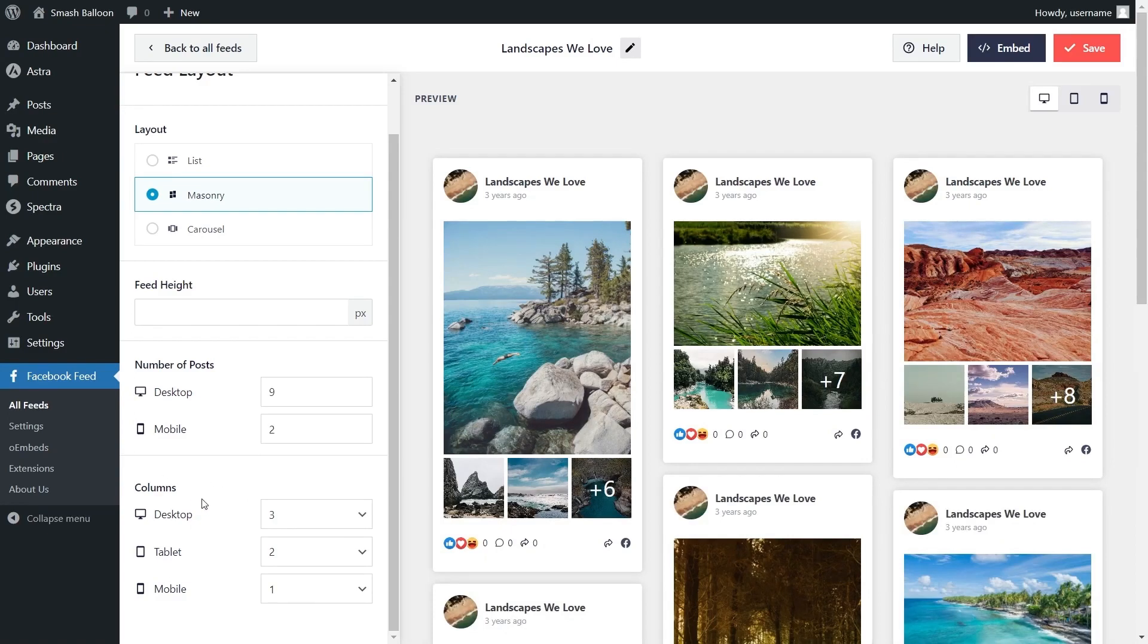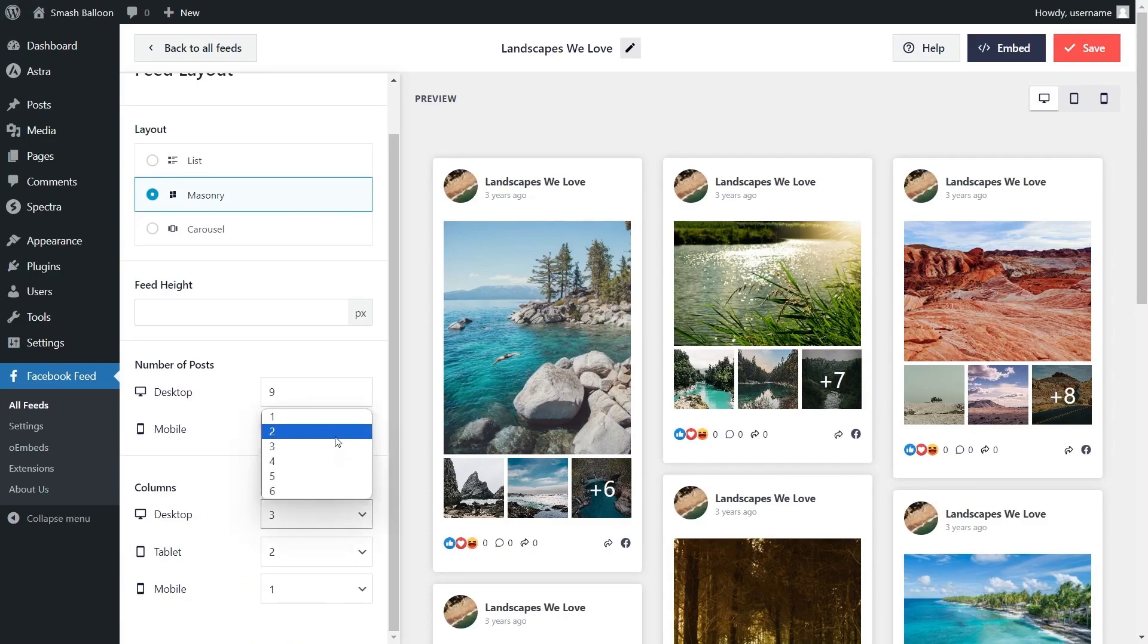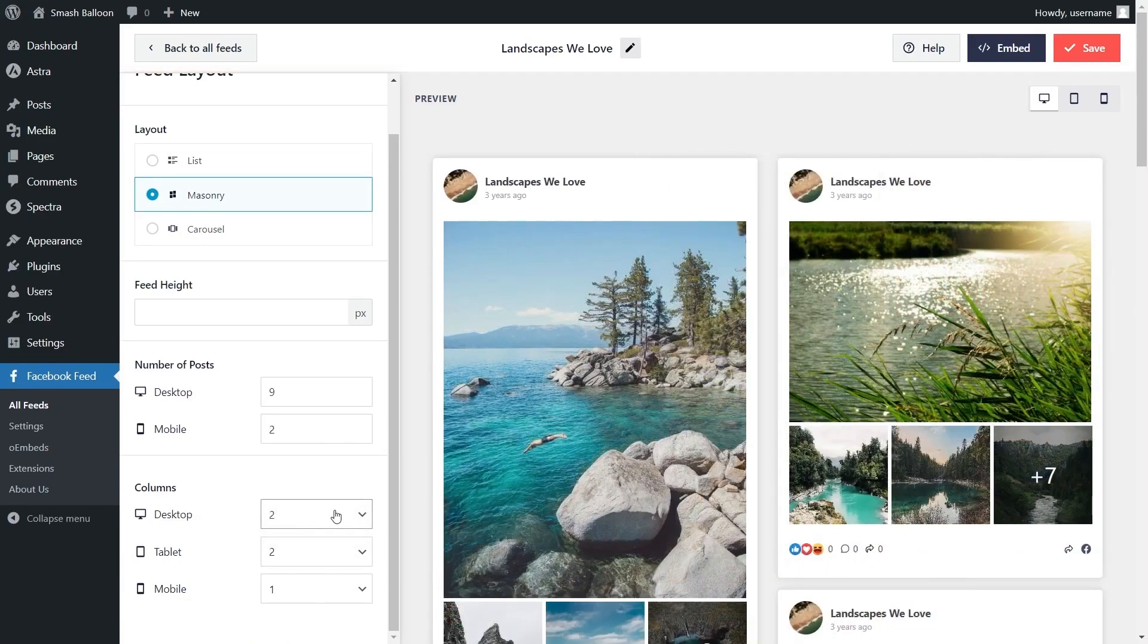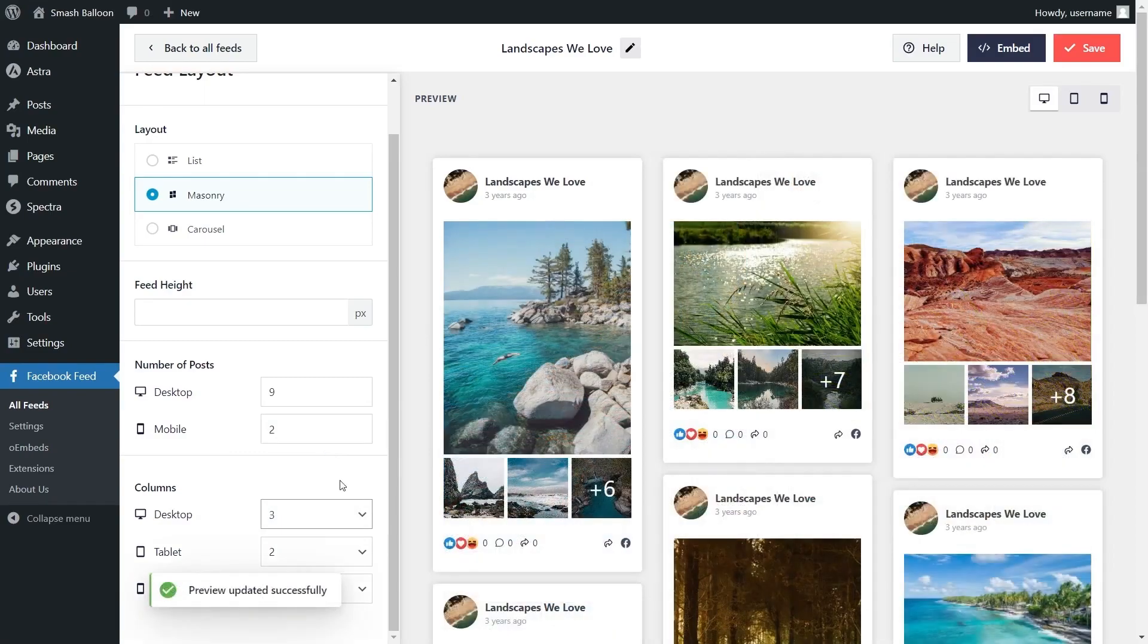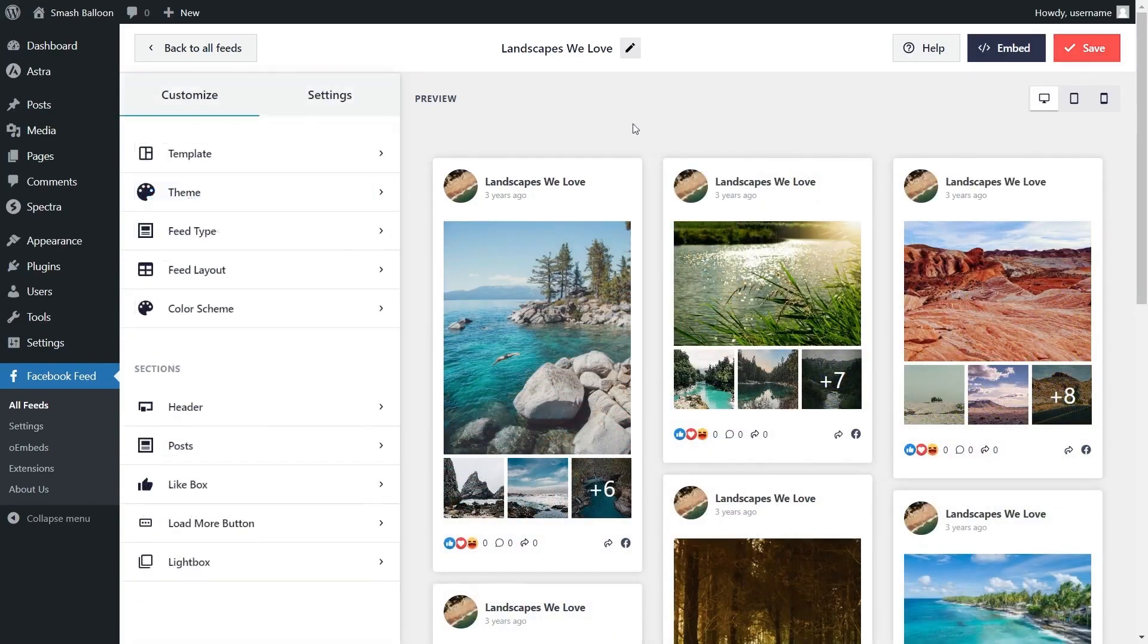I'm going to change that back to nine. If you look below you can also choose how many columns you display inside your Facebook feed. To modify this all you have to do is open it up and select the number of columns you want to display. Once again you can see the preview has matched our change. I'll change that back to three and if you're happy with the layout of your Facebook feed click on save on the top right corner.